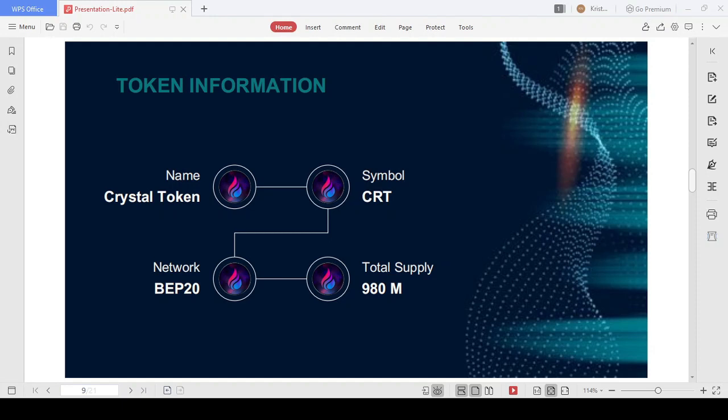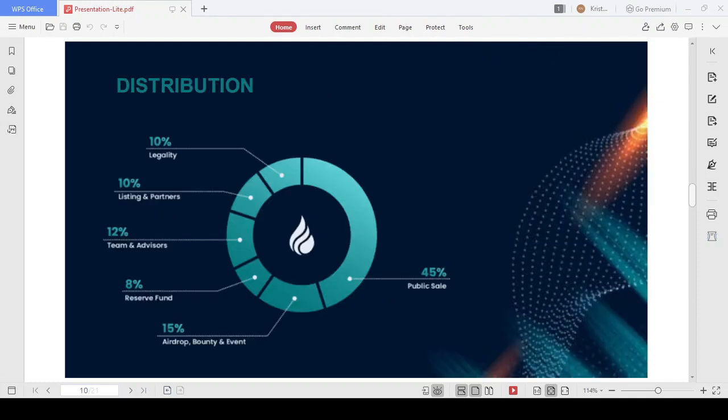CRT total supply is 980 million, and the token standard is BEP-20. Reasonable token distribution with 45% for public sale, 15% for airdrop and bounty in order to expand the community. The remaining tokens are for the team and advisors, listing and partners, and legal. With this distribution tactic, CRT can avoid inflation or even a drop in price when listed.